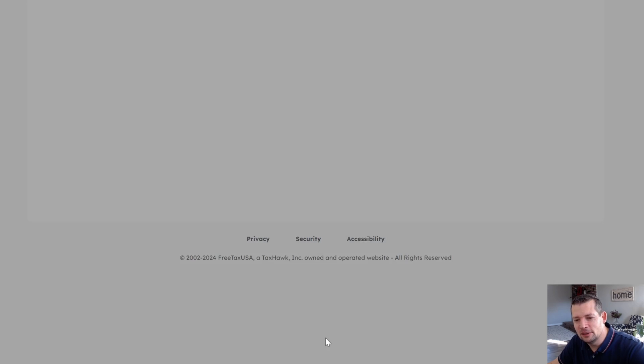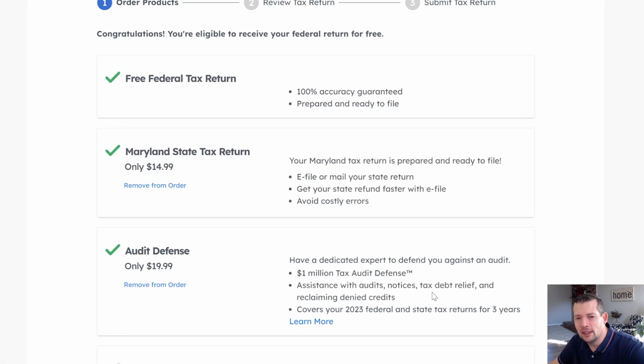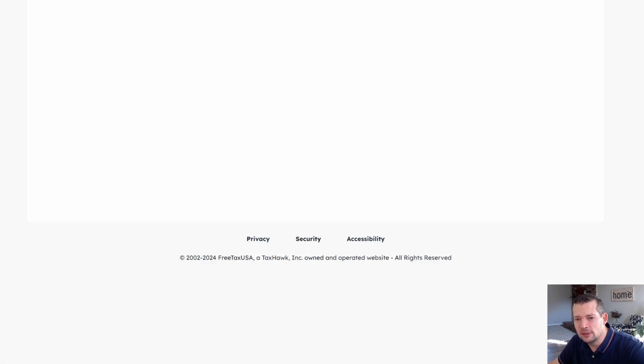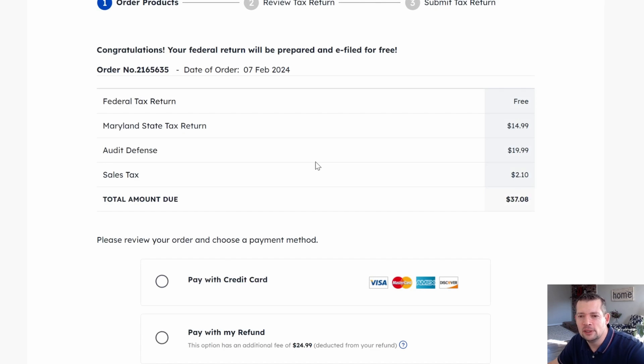Go ahead and click that, hit Close, and hit Save and Continue. Then you're going to be able to see that the Pro Support $39.99 is finally removed.